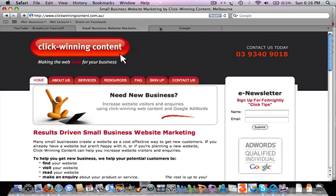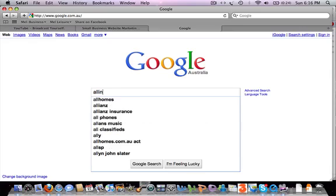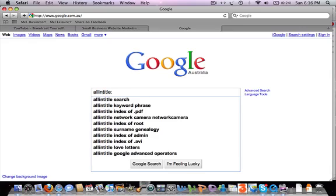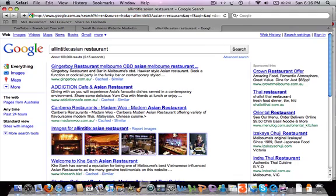Let's drill into a specific example. To do an allintitle search, all you need to do is type 'allintitle' with a colon, and then we're doing our research for Mr. Noodles with his Asian restaurant. So we'll start by doing allintitle: Asian restaurant and see what comes back.